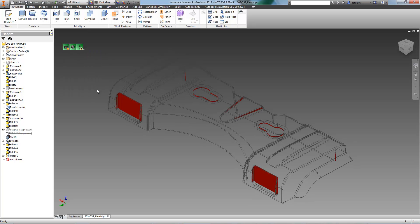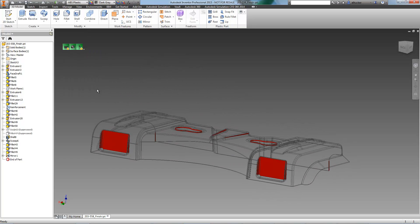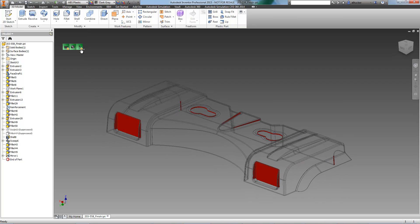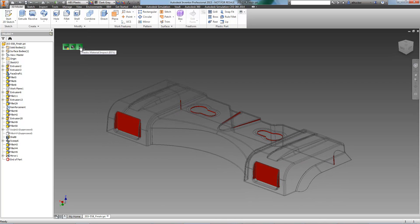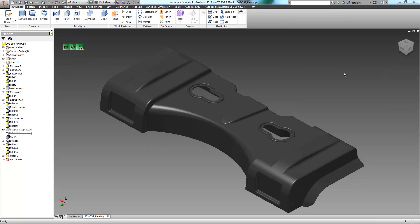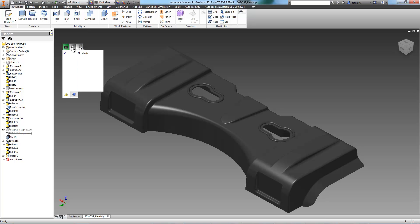All of the surfaces without draft are shown in red. These can cause problems in the manufacturing process, so they have to be corrected. Draft will be added to these surfaces, and we will run the analysis again. Draft has been added to our problem surfaces, and we can see that our alert has been resolved.